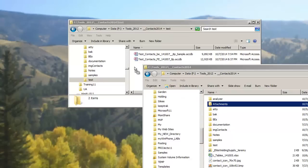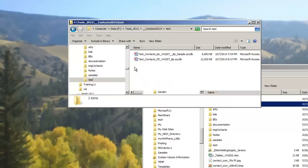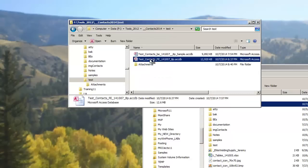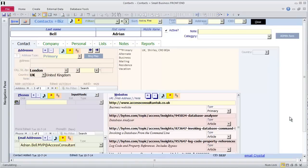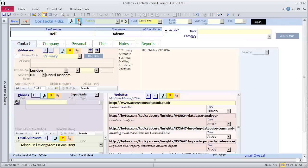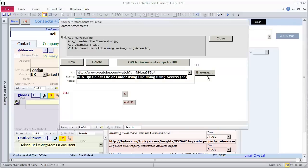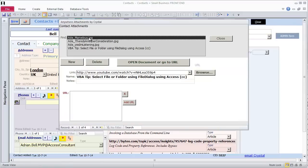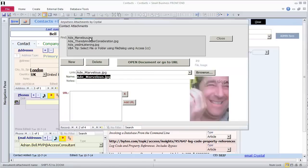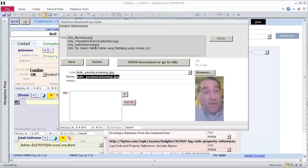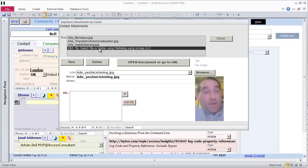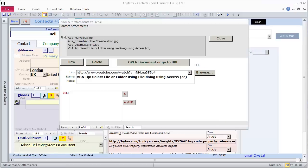I open the frontend database again. Because the backend tables were successfully found, I am not prompted to locate them. Access remembers I was looking at Adrian. I click on the attachments icon, and now I see Adrian's pictures. Adrian and I were connected on Skype, and I saw him through his webcam, so I took a few screenshots of him with Snagit.